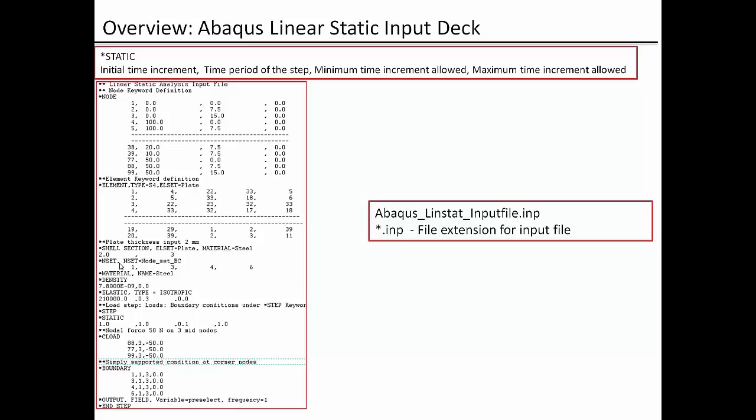There are 2 ways to define boundary condition. One is you can define those 4 corner nodes by each individual node ID. Or you can make a bunch of these 4 corner nodes as a node set and in one keyword you can use this node set and define all those corner nodes boundary condition.